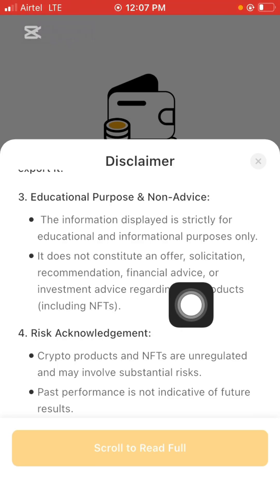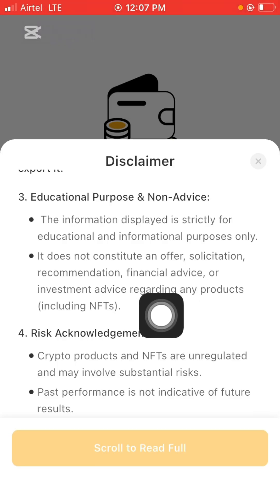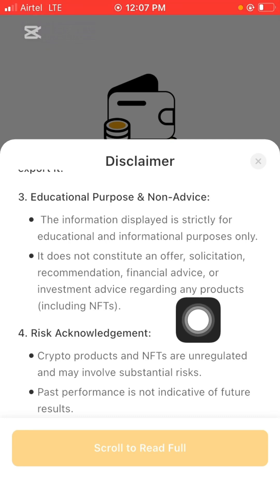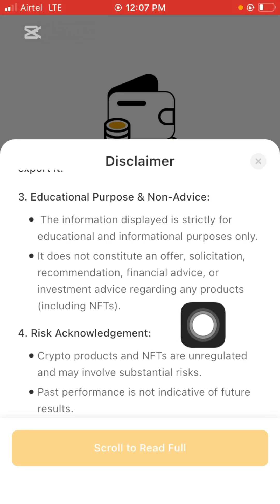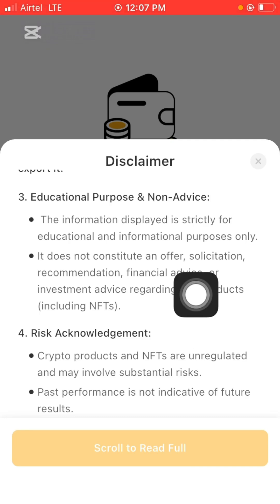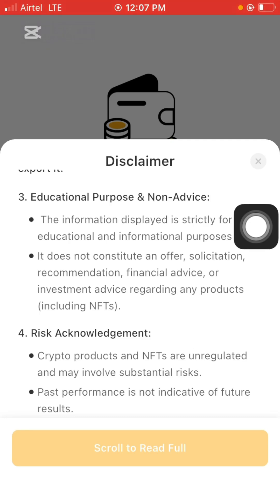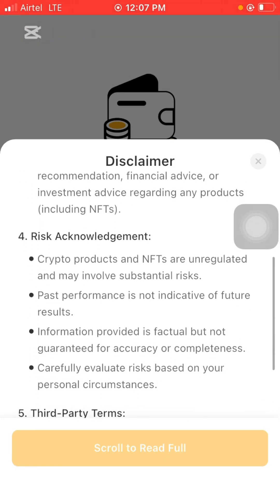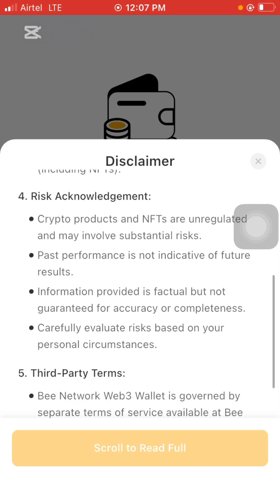It states for educational purposes: the information displayed is strictly for educational and informational purposes only and does not constitute an offer, solicitation, recommendation, financial advice, or investment advice regarding any product, including NFTs — non-fungible tokens, which are digital assets.